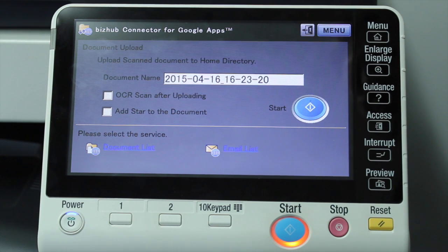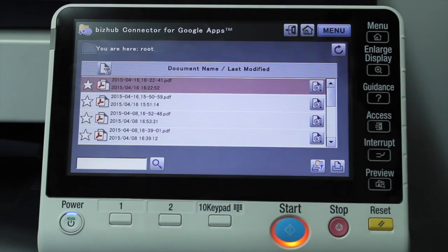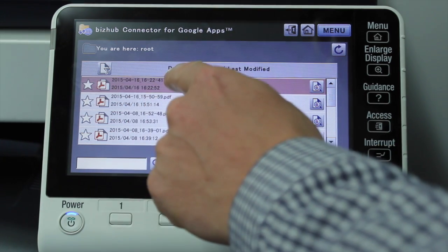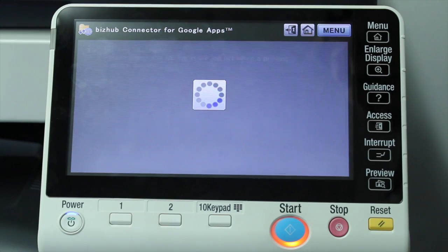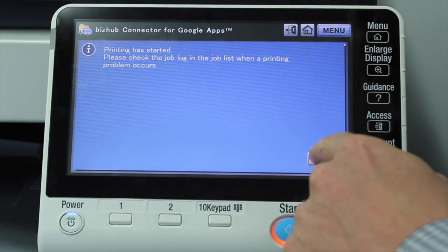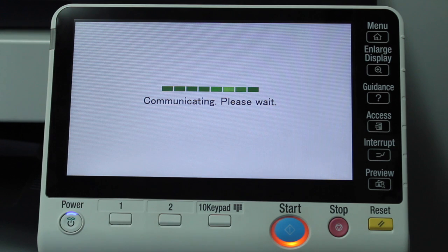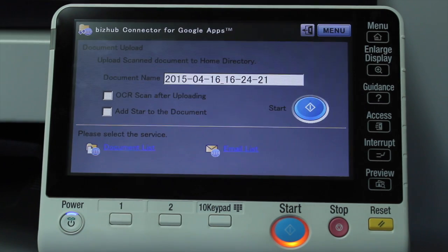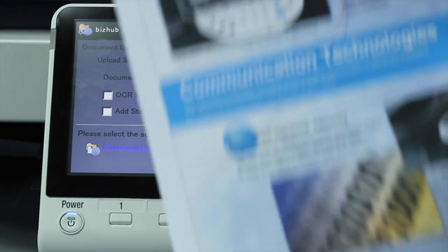What I'm going to show you next is how to print a document out from my Google account. So I'm going to go on document list. I can now see a list of all my documents on my Google Drive. I'm going to select the top one — it's the one I just scanned in. I'll have that selected and hit the print icon at the bottom right. Printing has started. I can close that and go back to my home menu. And that's now printed — that was just the document that I scanned just before.